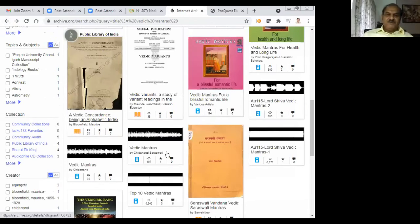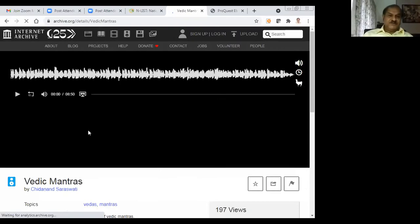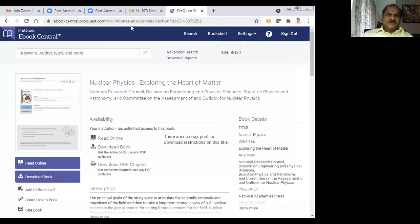Now I will go for 'Vedic Mantra audio' — community audio. I will click onto this. Let me see about that. This is just audio. I will play the audio. That's about Internet Archive.